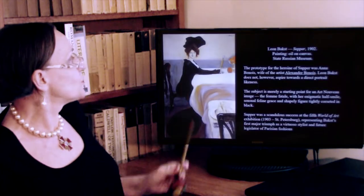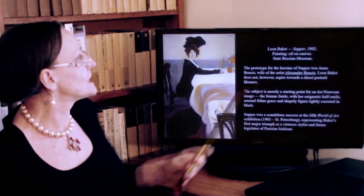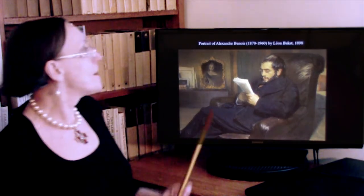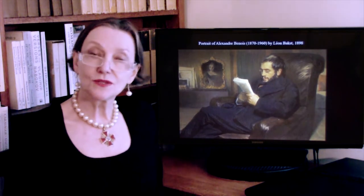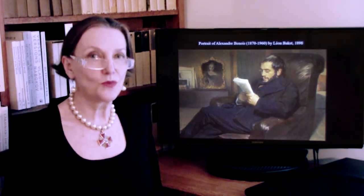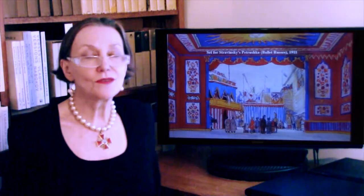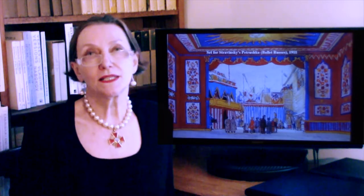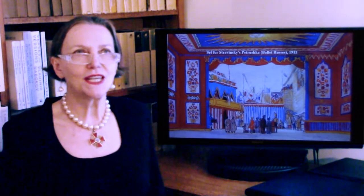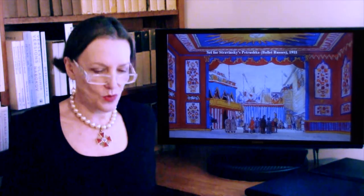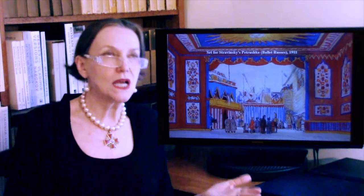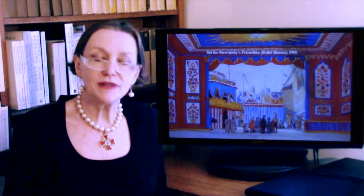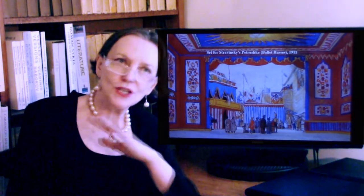Speaking of Benoit — the wife in that portrait is Anna Benoit, and this is also a portrait by Bakst of Benoit himself. Alexandre Benoit came from an extremely cultured and distinguished family and truly had universal interests. He had a degree in law, just as Vrubel did, but was more interested in the humanities. He was everything — a painter, an illustrator, a designer, a choreographer, a writer, a memoirist, a historian, a traveler. He was a universal mind.